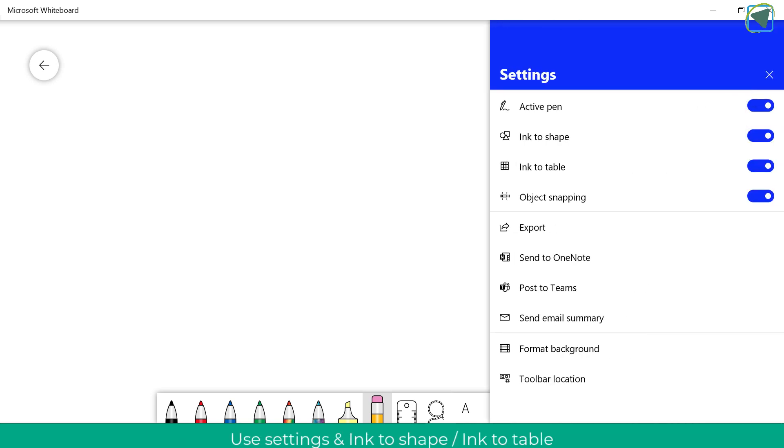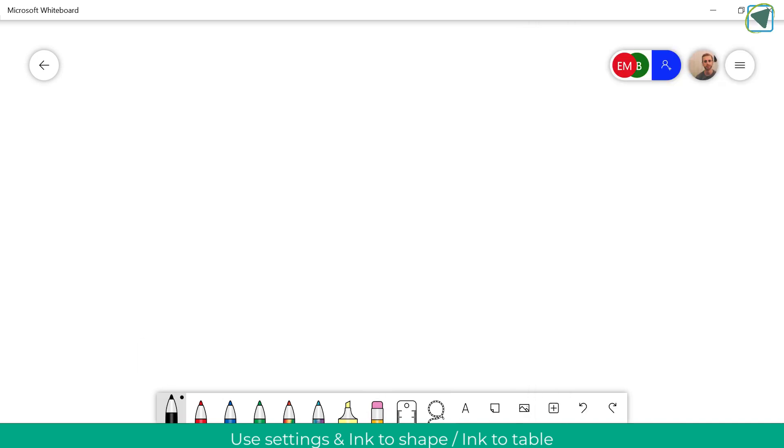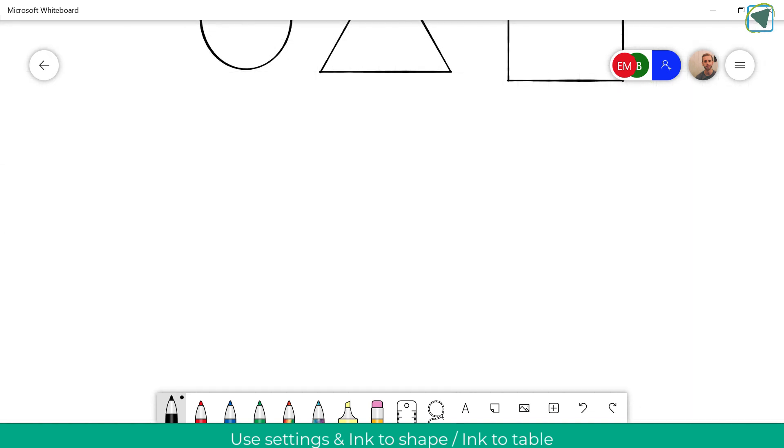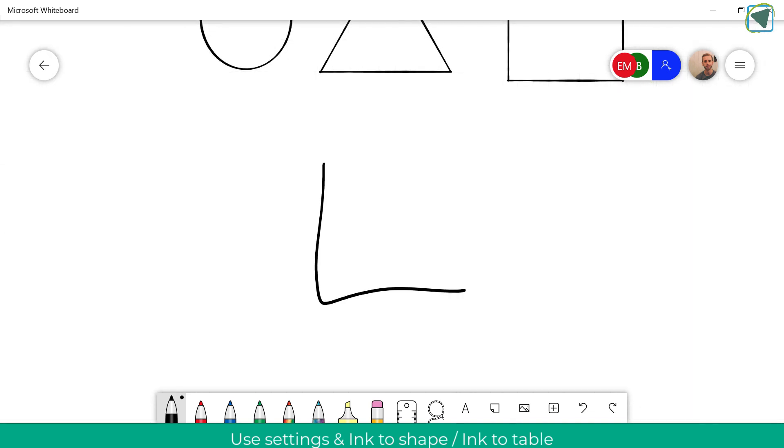In settings you can also insert things such as active pen and ink to shape. So what happens here is when I draw a shape it will automatically realign.